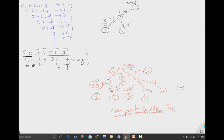From the root, there is also an 'l$' edge. Since 'l$' starts at position 6 and ends at position 7, you write 6 comma 7, then write the suffix number 6.